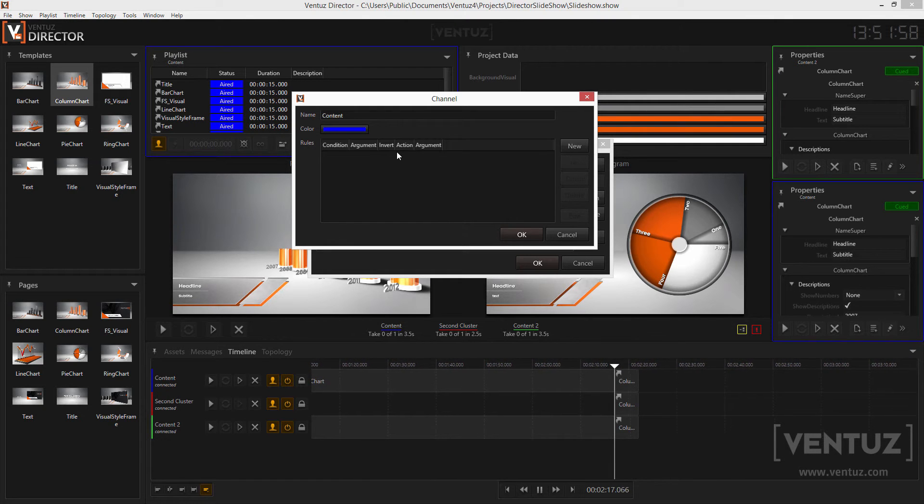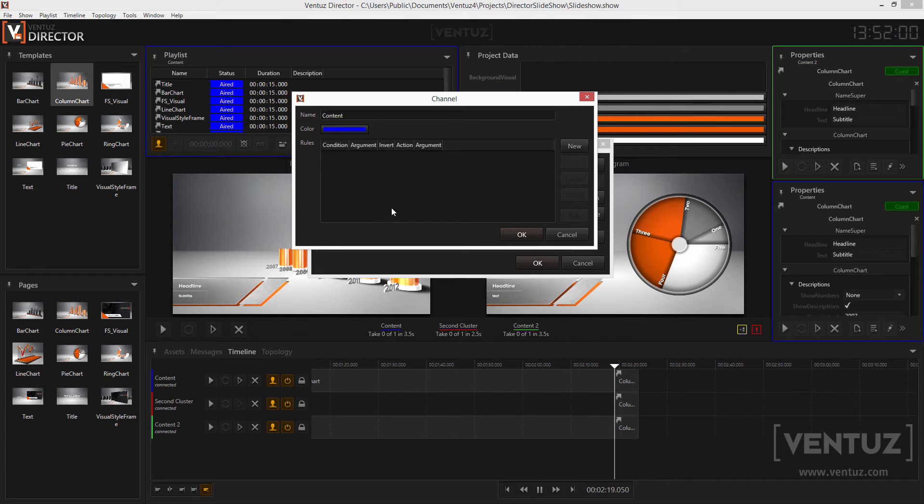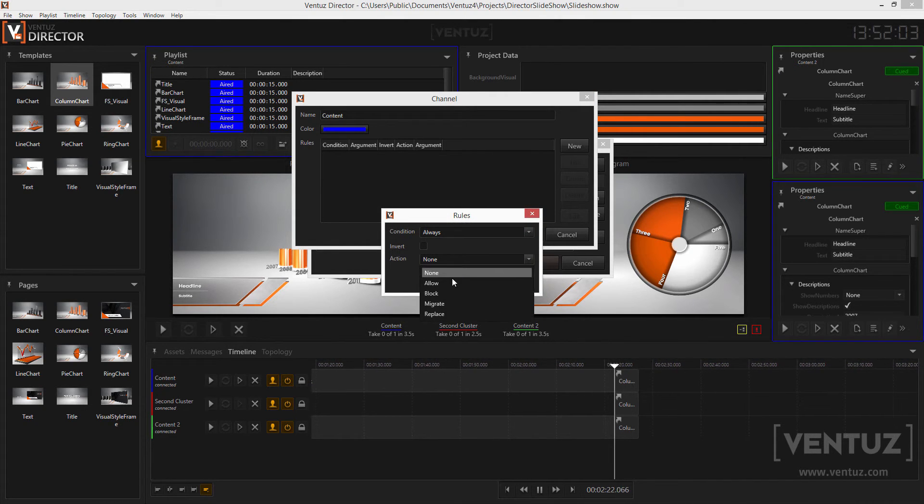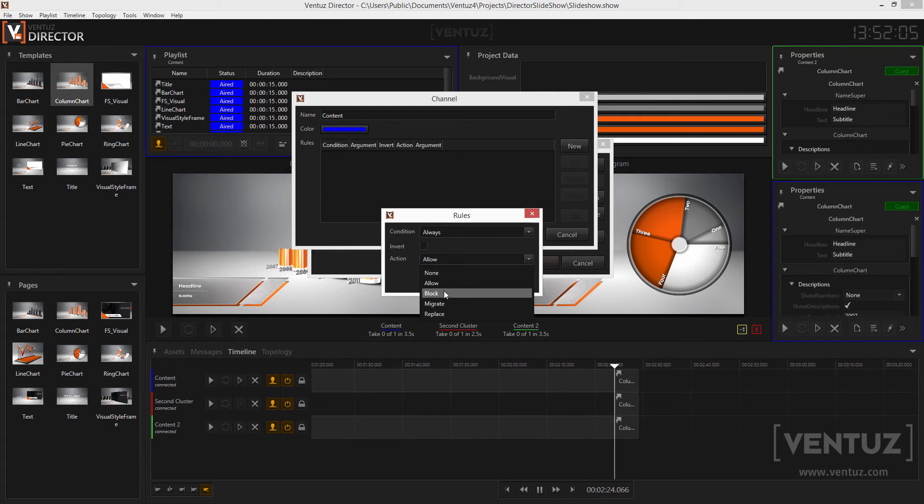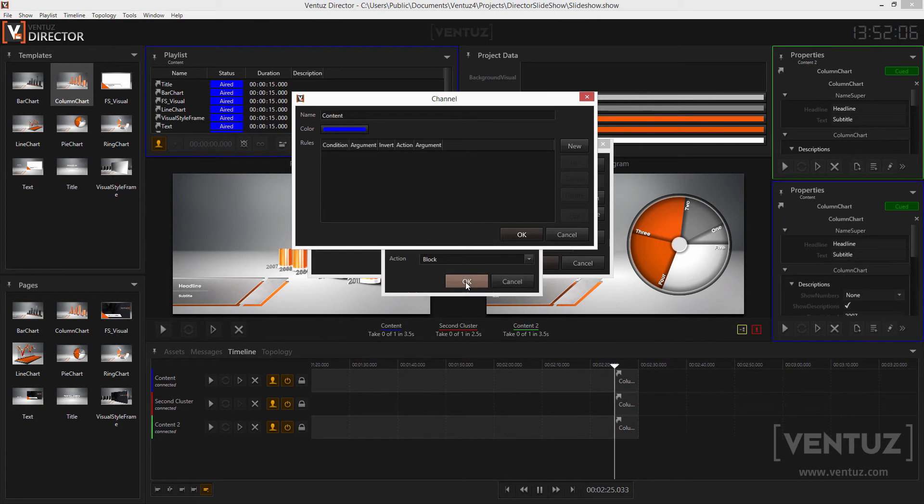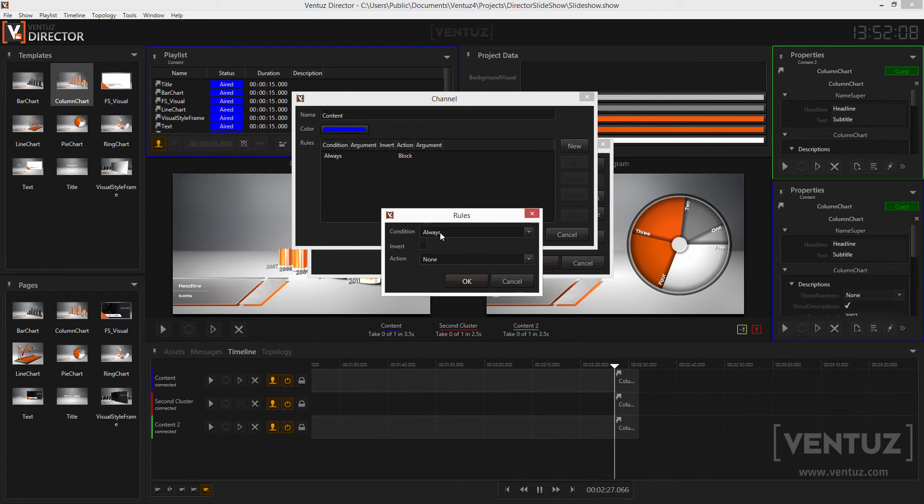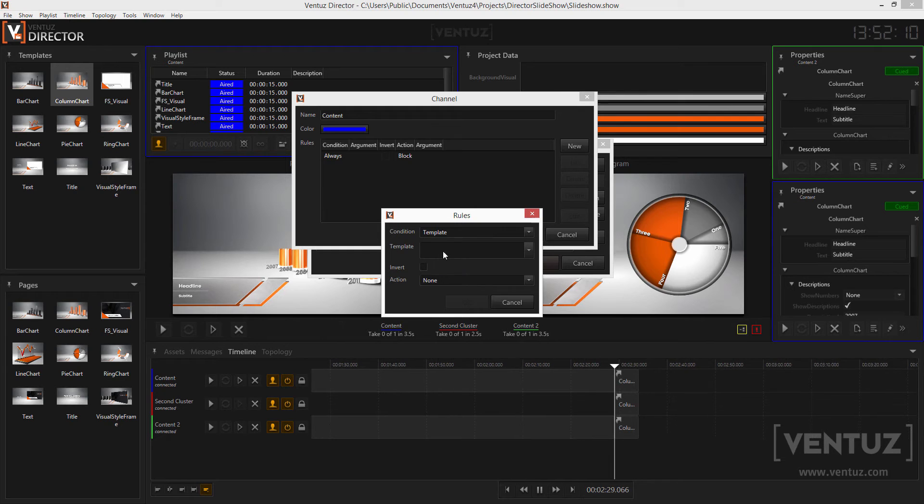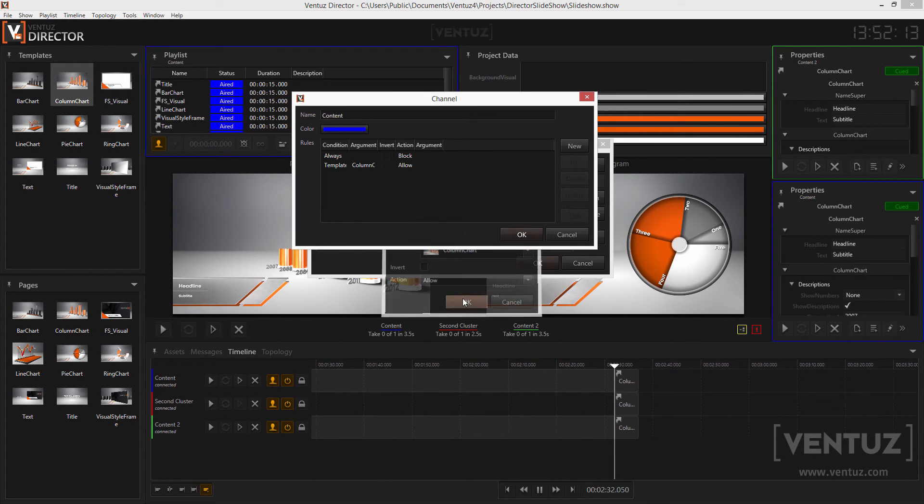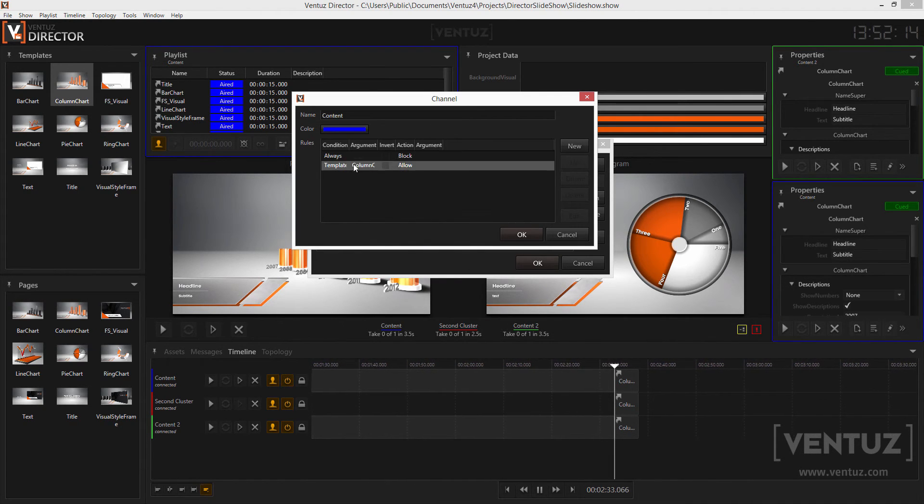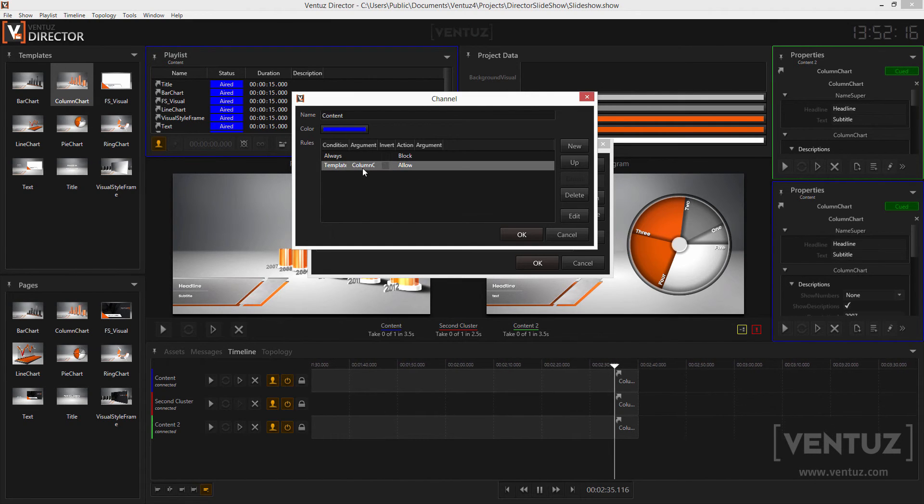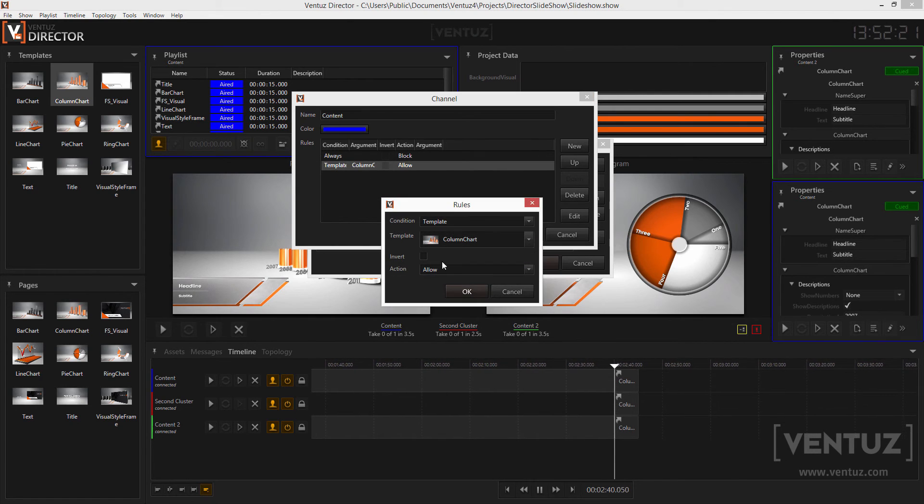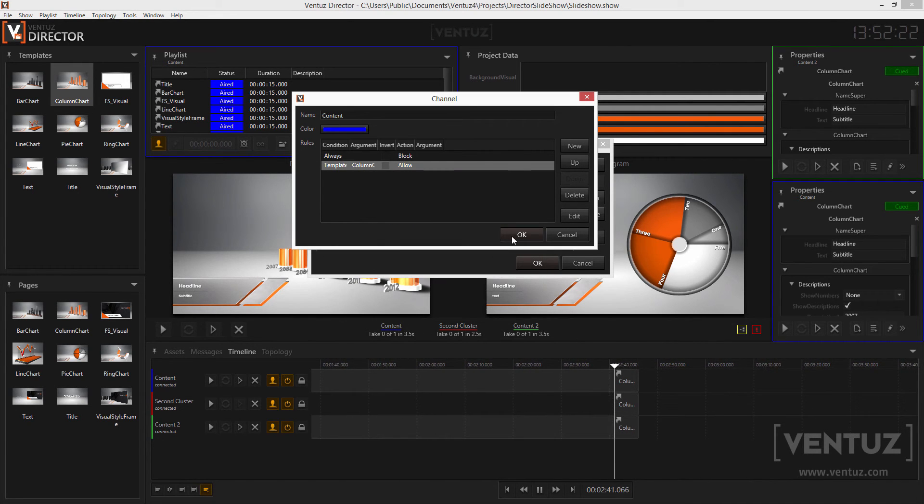When testing an item for the channel the director will go through the rules from top to bottom. So when you want to allow only a certain type of template you can define a first rule which will always block the item and a second rule which will allow the item when it meets certain conditions. You can sort the rules with the up and down buttons, remove them with the delete button and edit them with the edit button or by double clicking it.